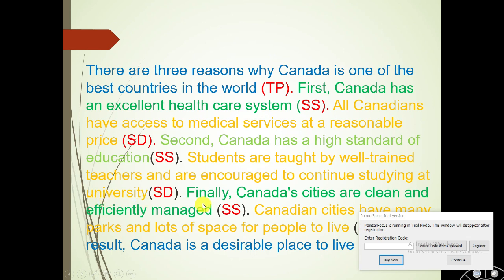Finally, the third supporting sentence followed by its supporting details — you continue to fill in the supporting sentences and supporting details in the same pattern.